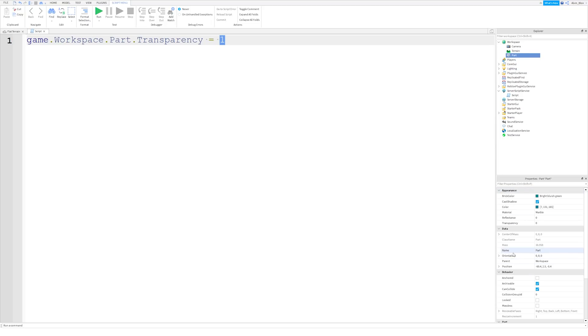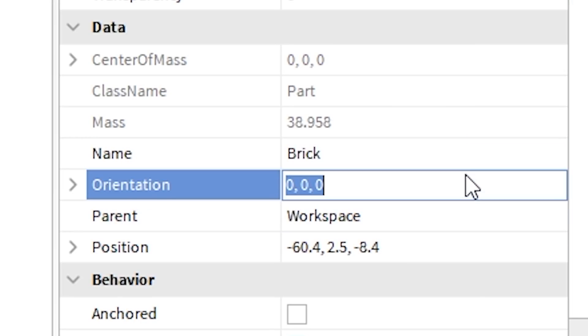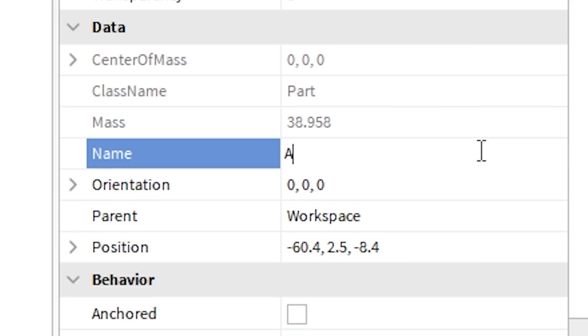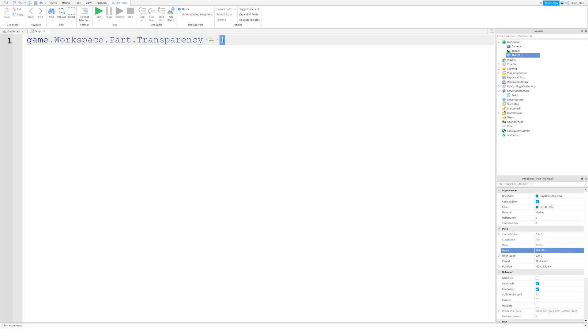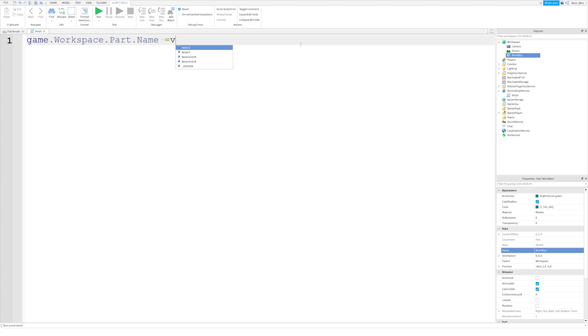For example, if we look at our name property, this describes the name of the part. So I could change this to be called Brick, or I could call it Alvin Blocks. You can call it whatever you want, but it has to be text. It has to be letters and characters. You can also have numbers, but in scripting, whenever we want to set the text of something, such as name, we use something called a string. So let's just set the name property to be equal to something. We still use the equal sign. That just tells the script that we're updating the property to a new value. But this time, we want to set it to some text.